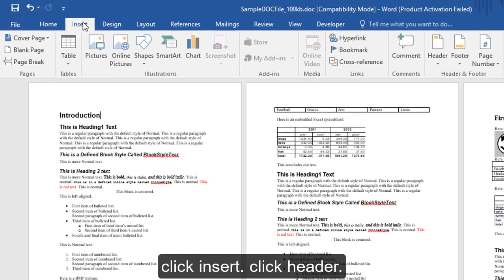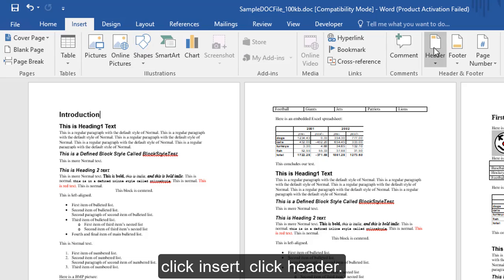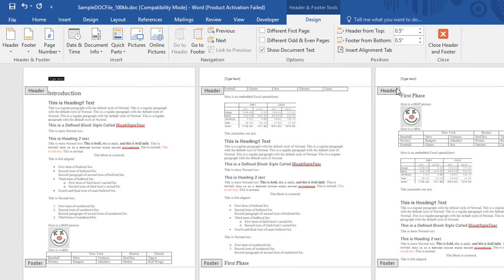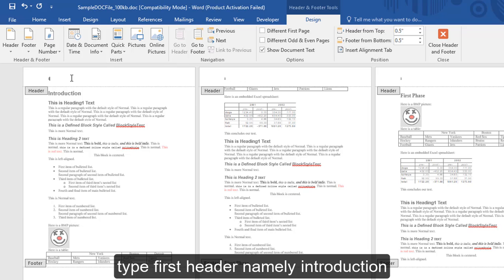Click Insert. Click Header. Type first header namely introduction.